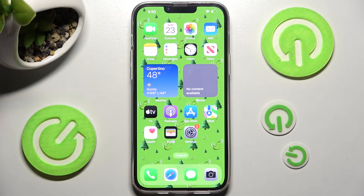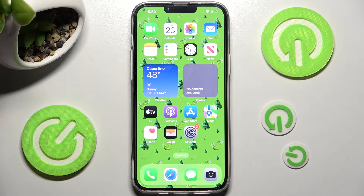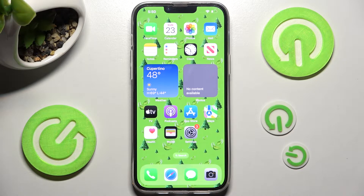Hi, in front of me is iPhone 14 Plus and today I would like to show you how you can switch on or off location of this device.